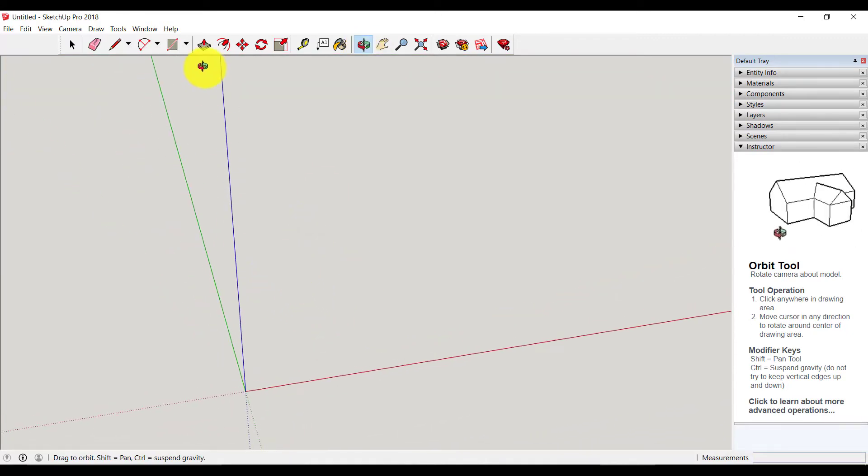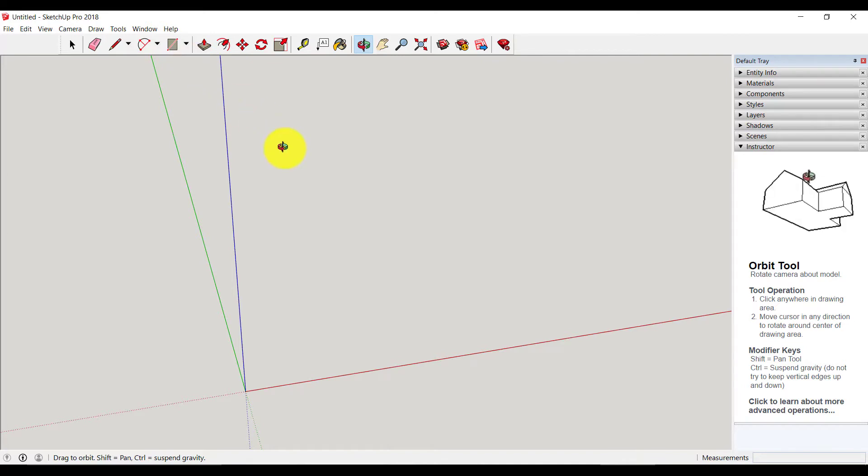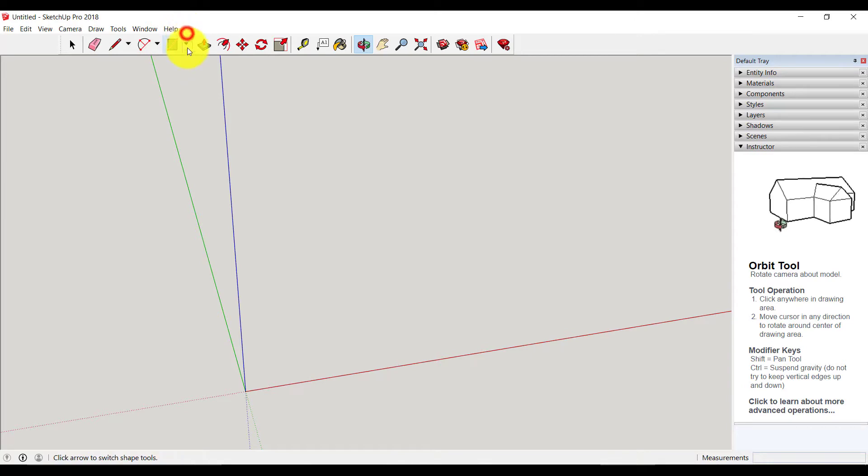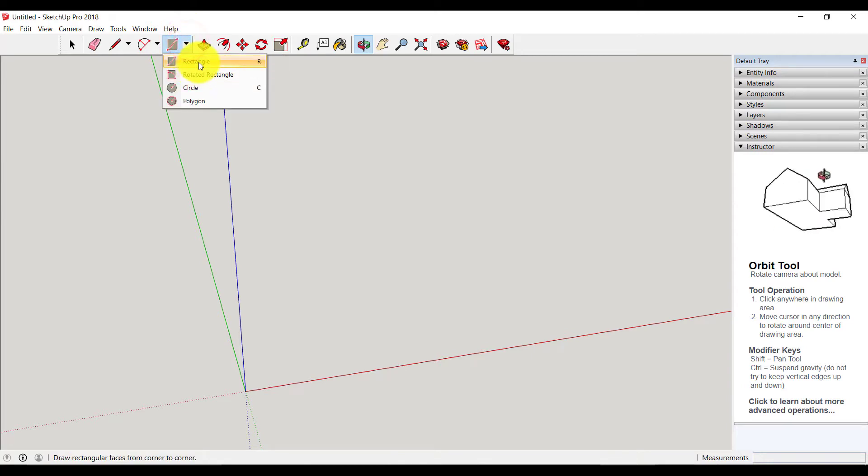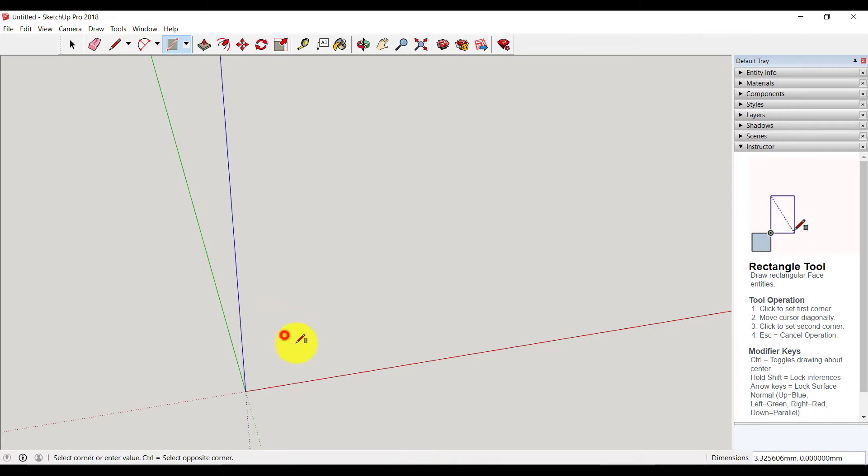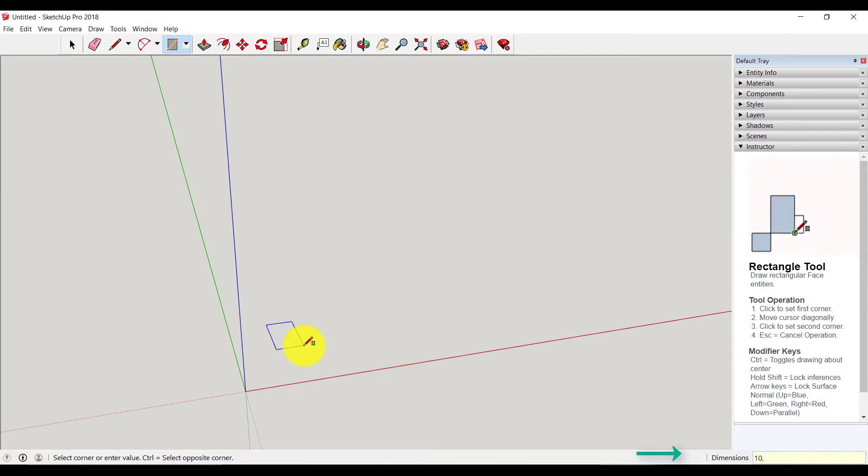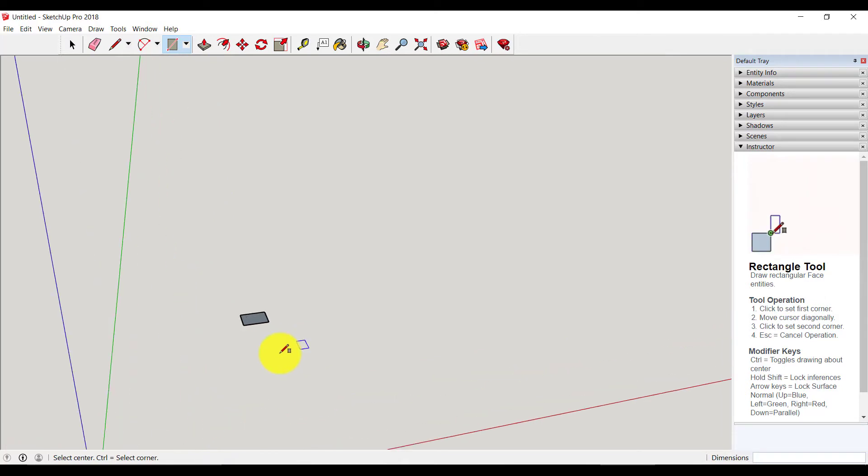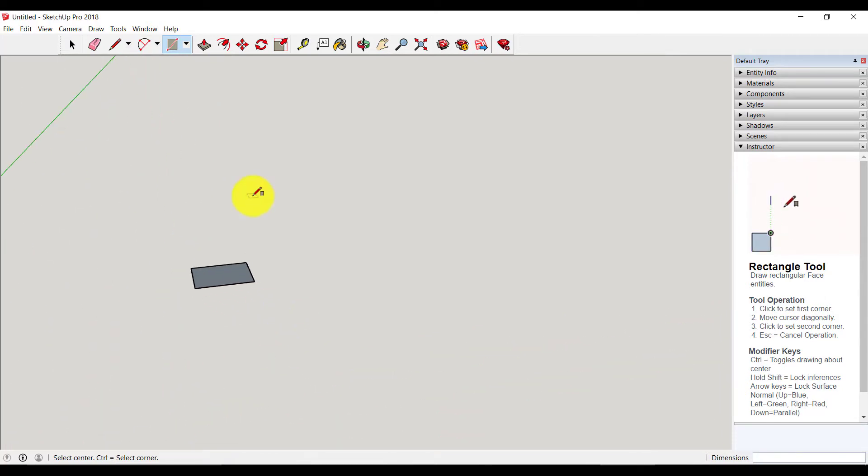For this tutorial, I will make a simple cube. For making a cube you can select rectangle. Here I will create a rectangle of 1cm by 1cm and on the right hand corner you can see its dimensions. 10 means 1cm. As you can see, it's a rectangle.